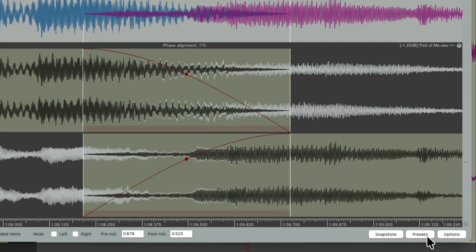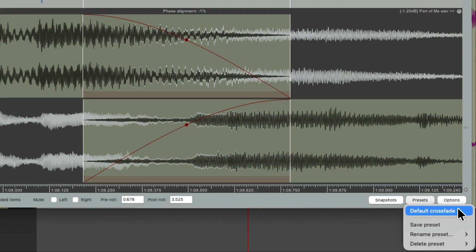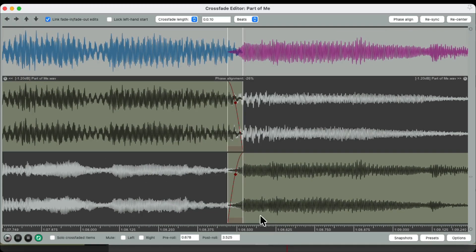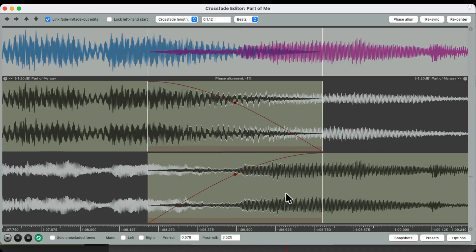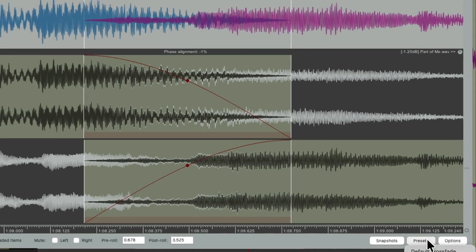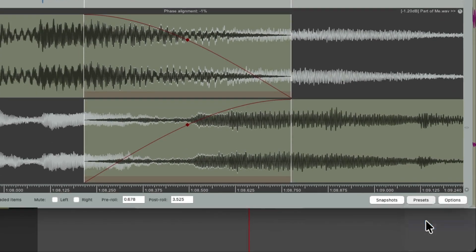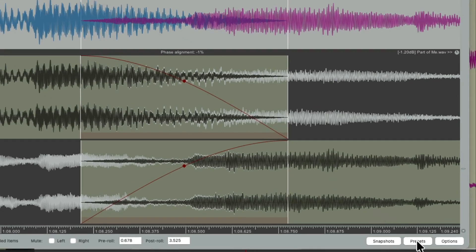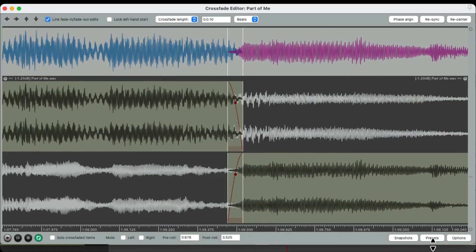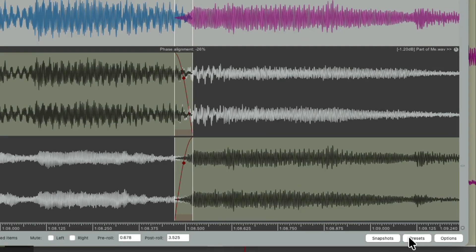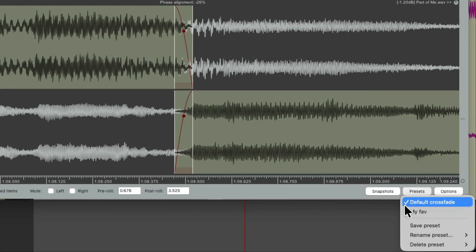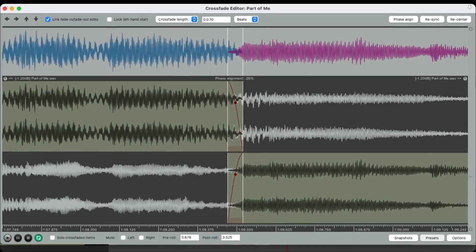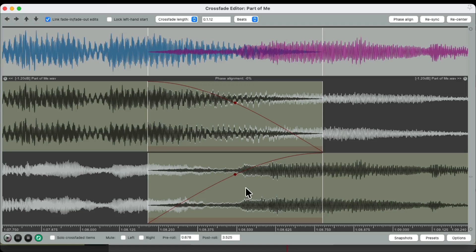Over here we have presets — it comes with one by default. If you find a crossfade setting you really like, you can save it, give it a name, and at any point you want to go back to your favorite just choose it over here and reuse it in other crossfades.